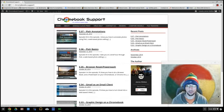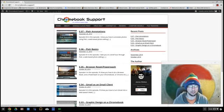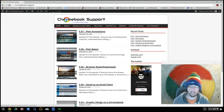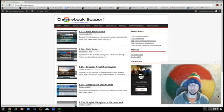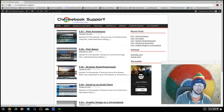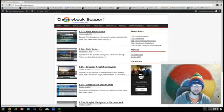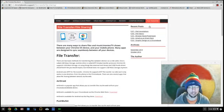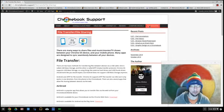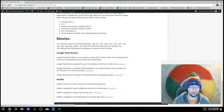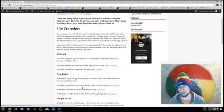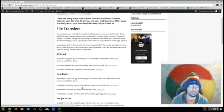So if you're on the website Chromebooks.Support, previously ChromebookHelp.Info, go ahead and click on over to the file transfer tab and you'll be presented with a whole bunch of information. I'm going to try to break this down the best that I can.